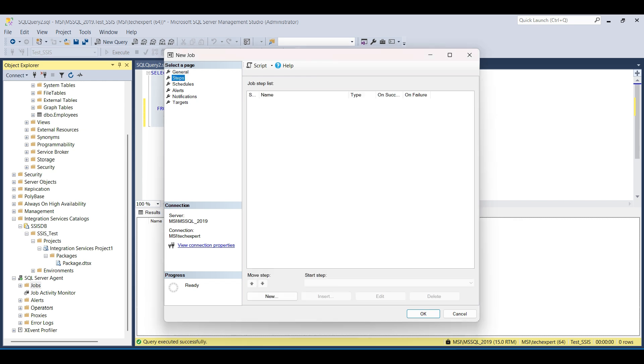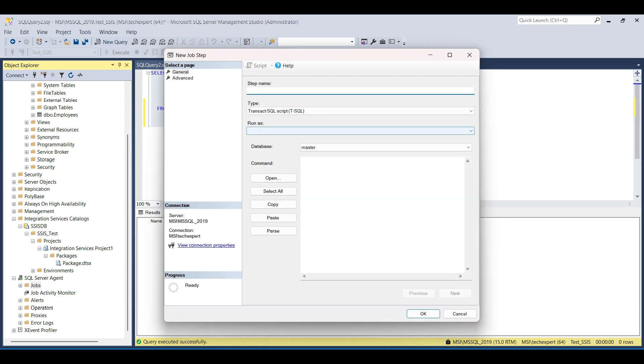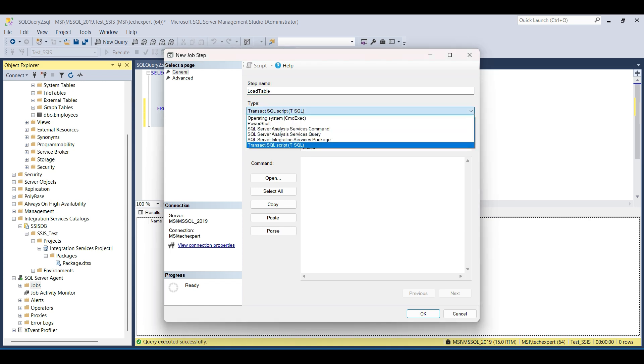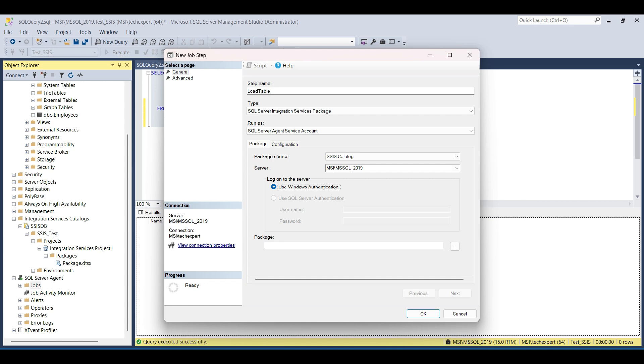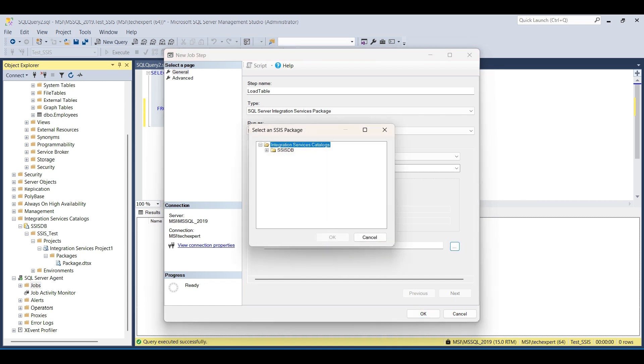Click on New Step. Fill out the name. We name ours Load Table, then change type to SSIS Package. This will fill out the run as with SQL Server Agent service account. We want to use the SSIS catalog we created earlier. Fill out the server name and instance. We want to use Windows Authentication for our demo. To find the package to run, click on the three ellipses. Drill down in the folder and project named Integration Services Project and select our package.dtsx file. Then click OK.